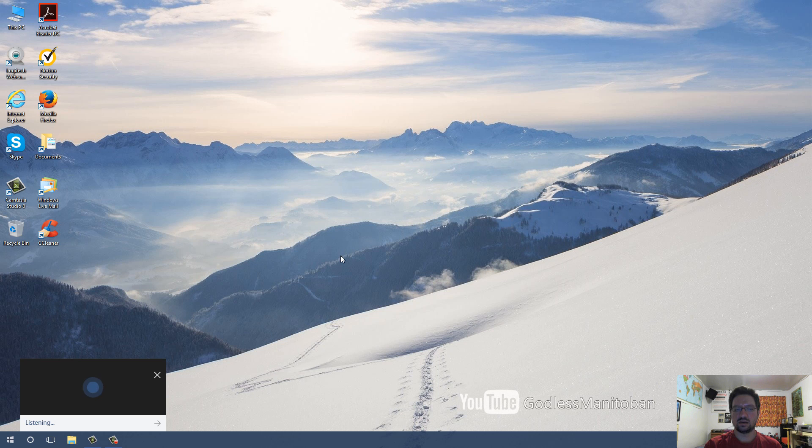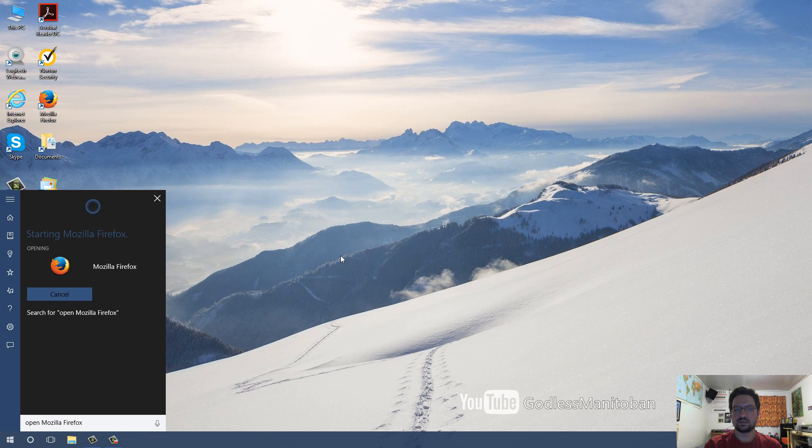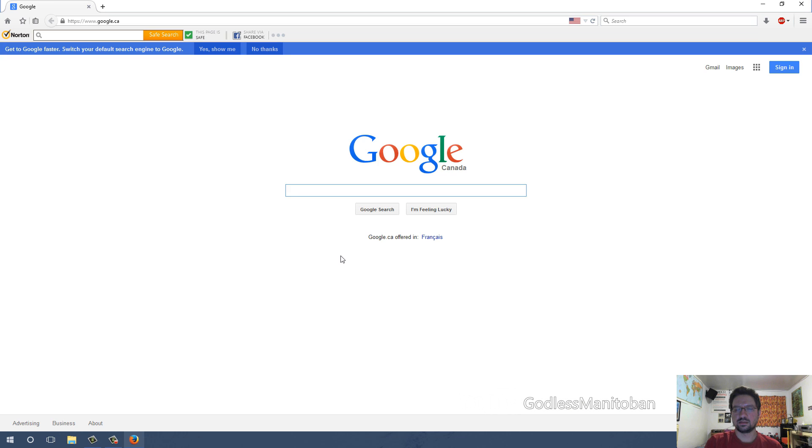Hey Cortana, open Firefox. Sure thing, starting Mozilla Firefox. And there you go, she opened Firefox.